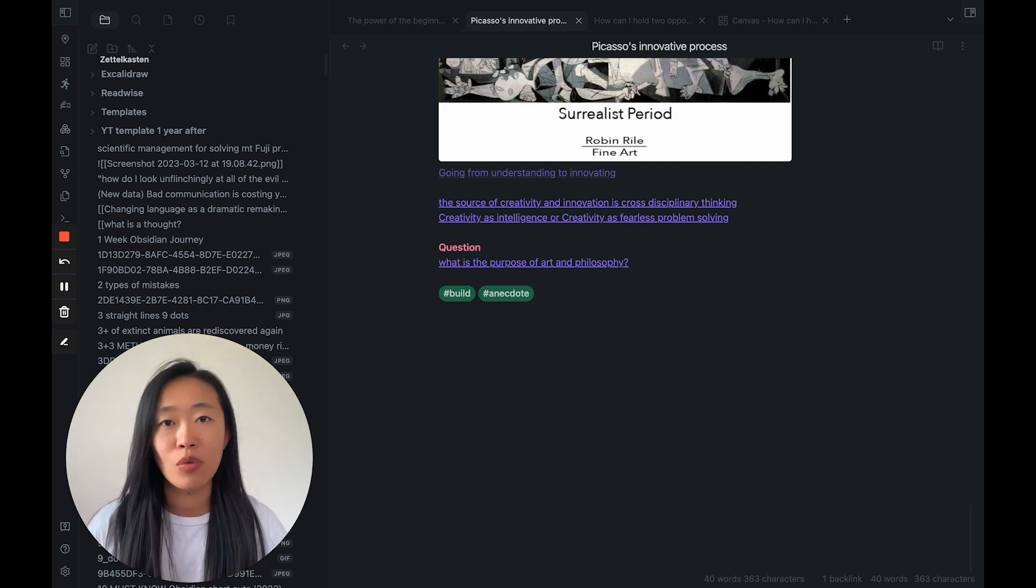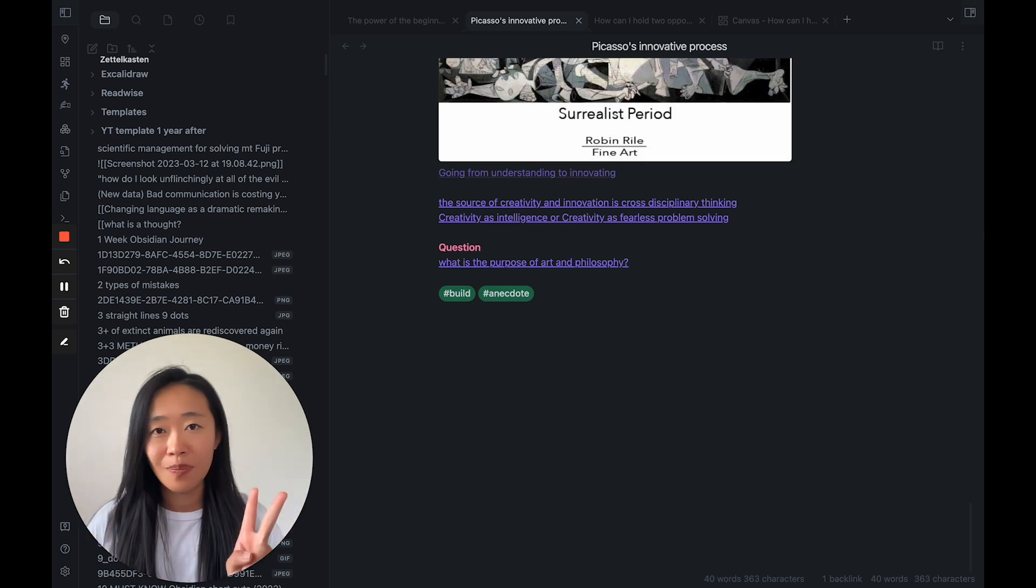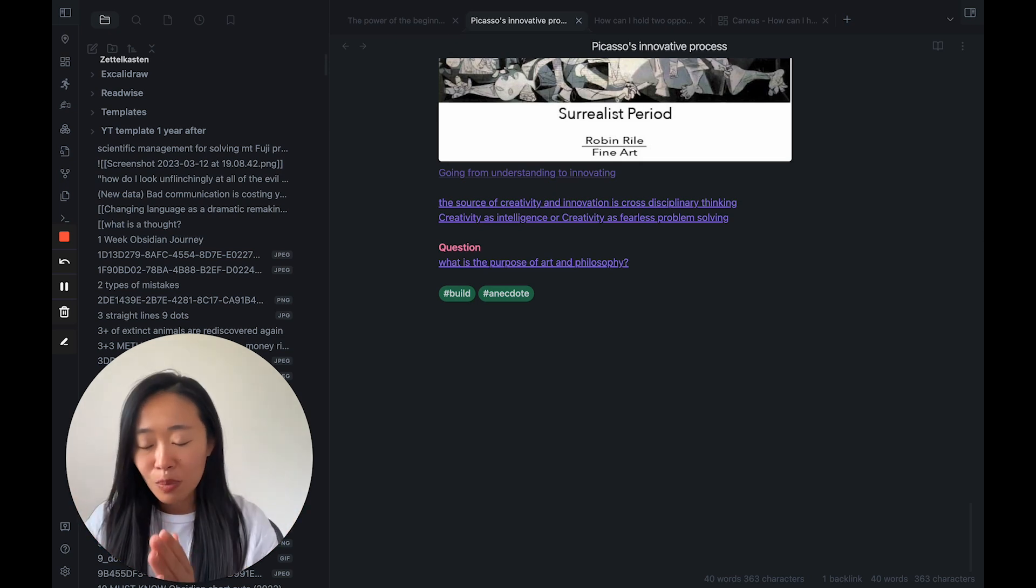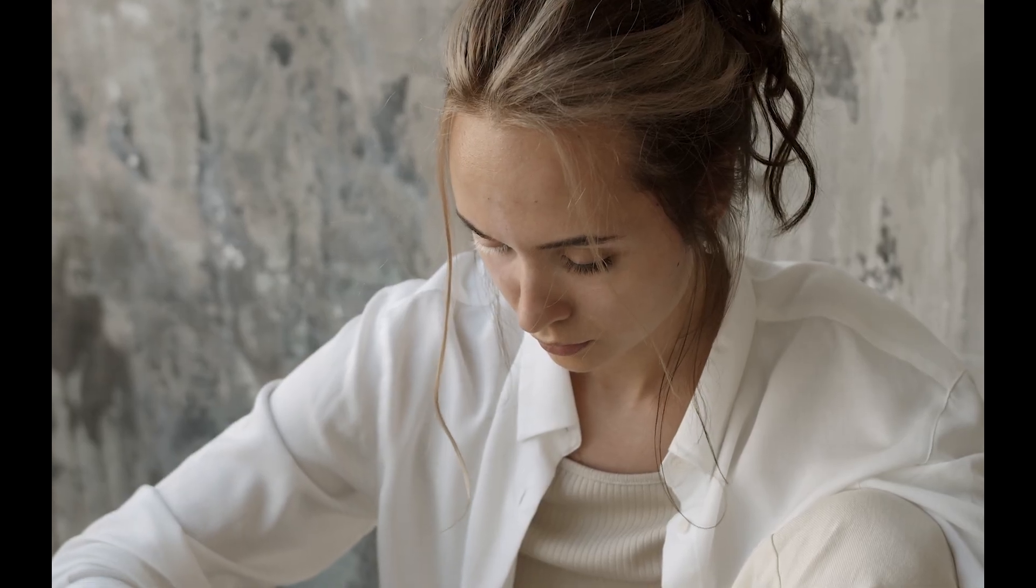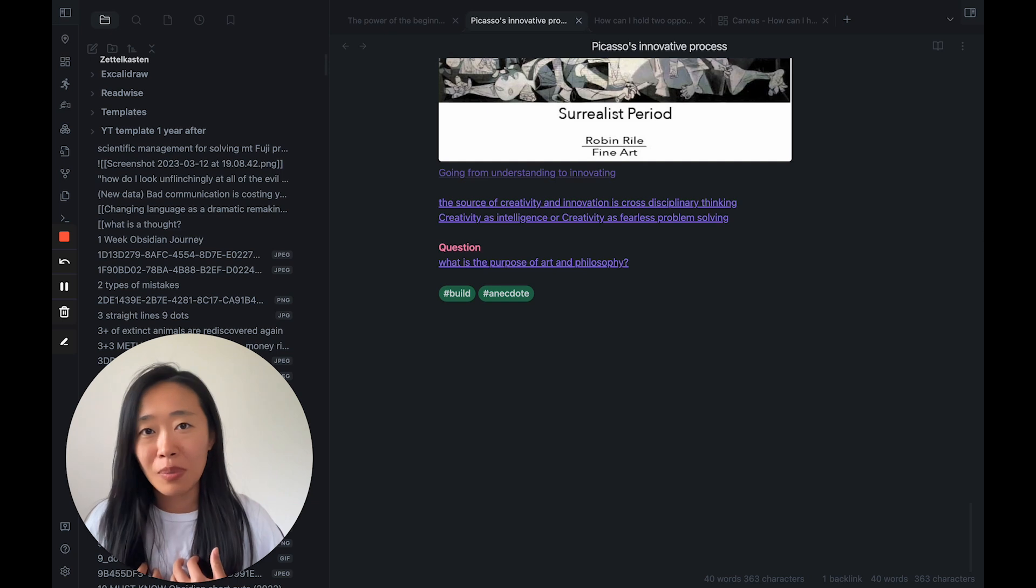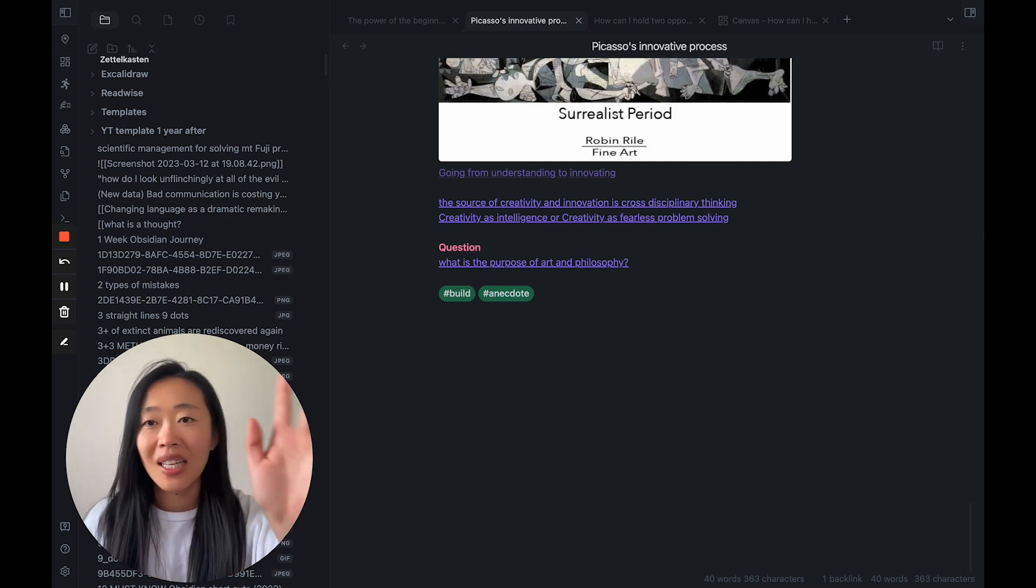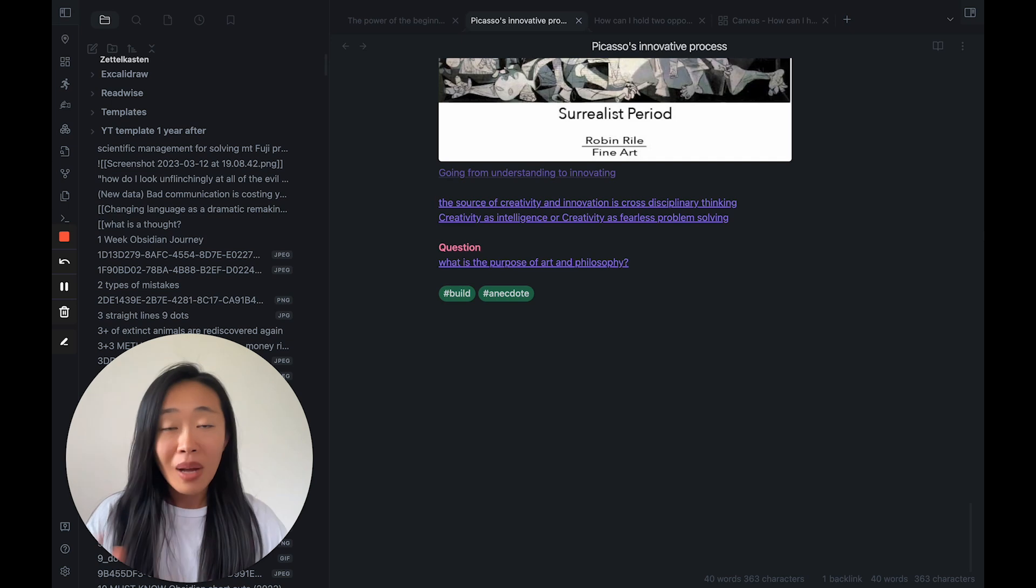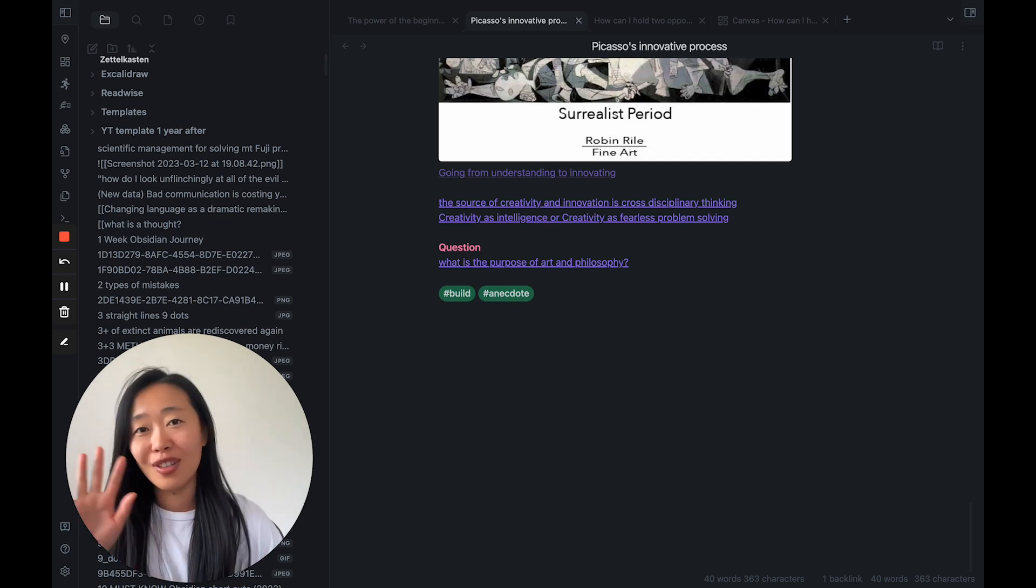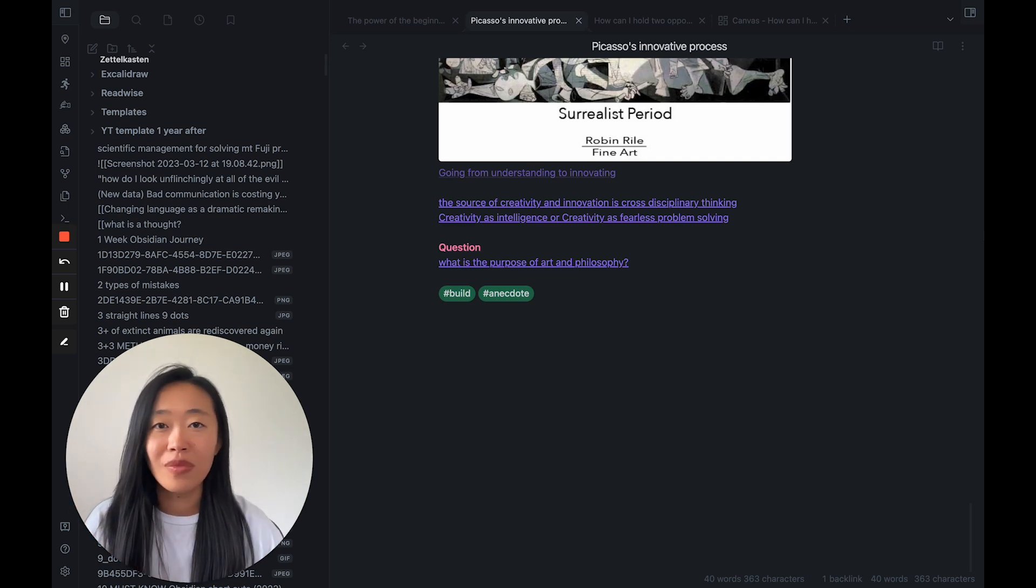But actually, if we look at neuroscience, and how we learn and process information is there are two states. The first one is the deliberate focus state where we are learning, we are thinking, we're looking at this, and we're grappling with it. And that's what we think the thinking happens. And that's what we do in our PKM systems, our personal knowledge management systems.